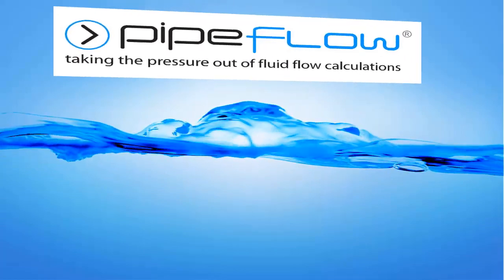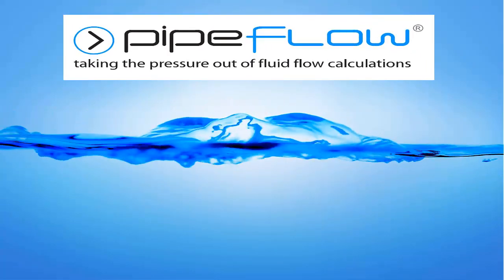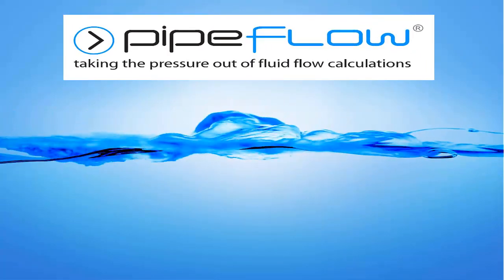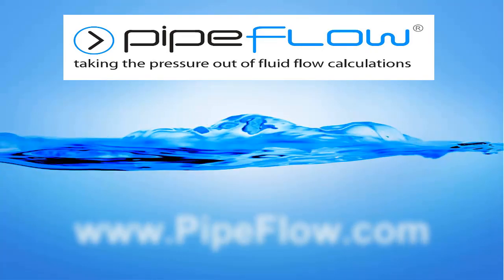Download your free trial of Pipe Flow Expert today at www.pipeflow.com.